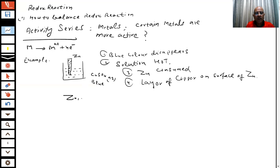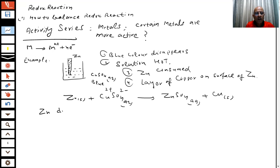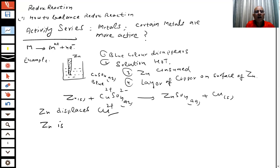That means zinc is displacing copper. You have copper sulphate — Cu²⁺ and SO₄²⁻. The zinc is displacing copper ions from the solution. You are getting copper deposited, and zinc is going into solution. This is because zinc is more active than copper.